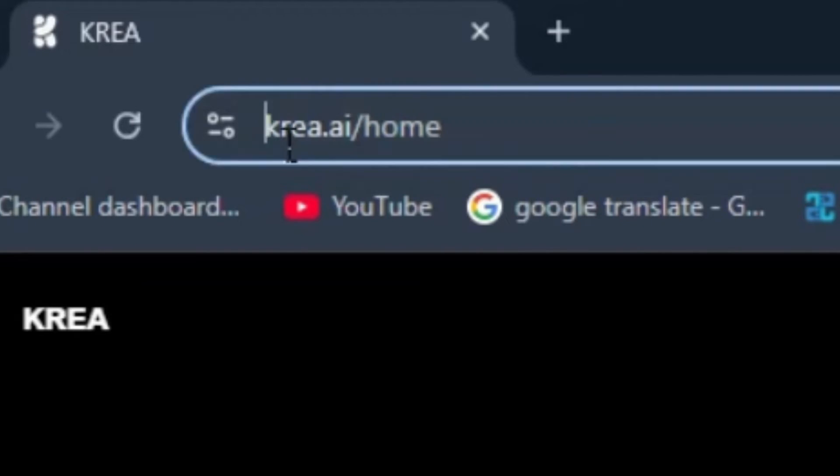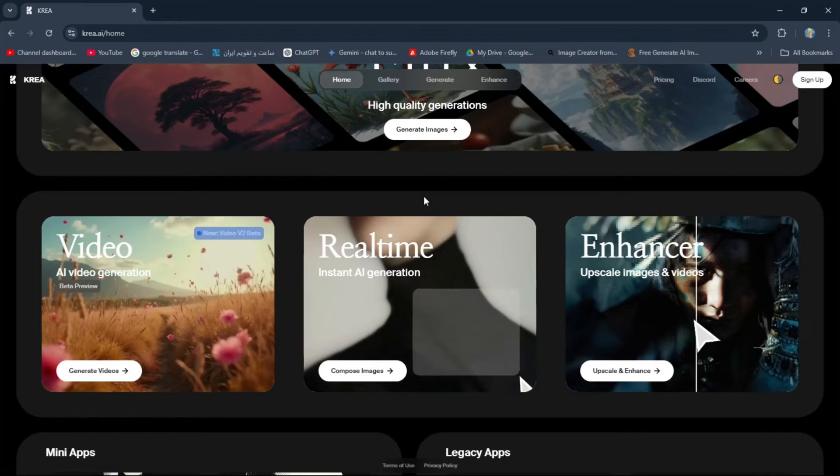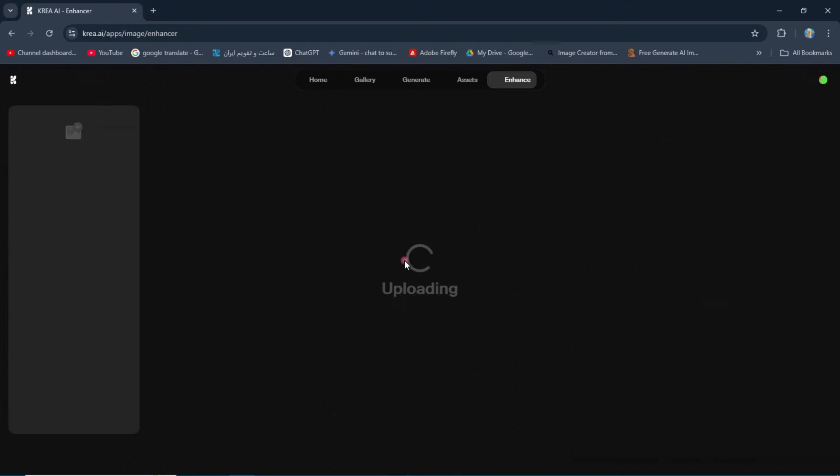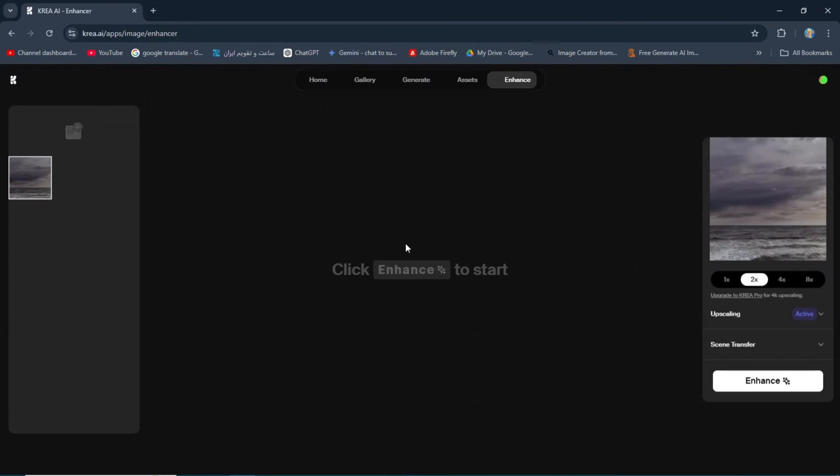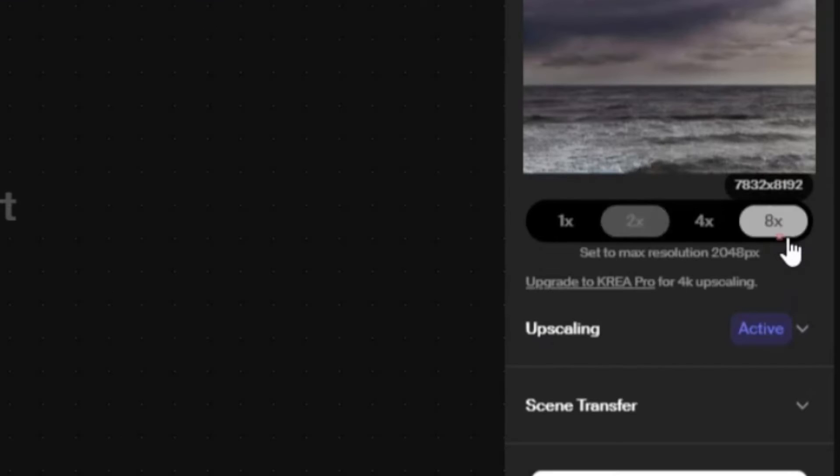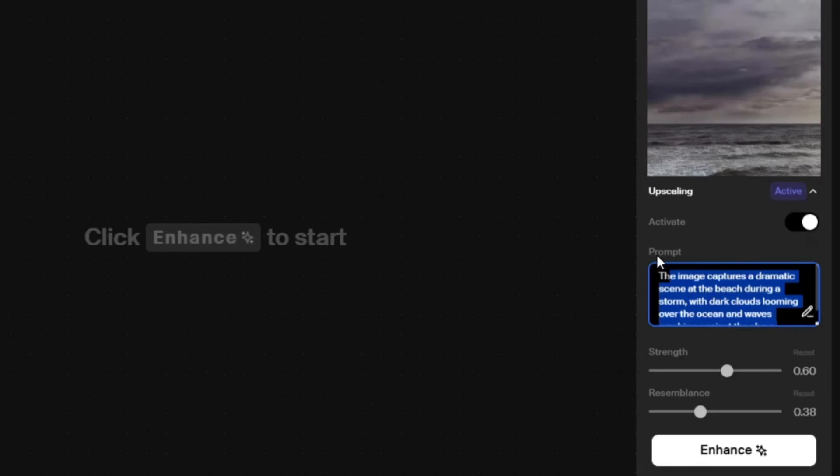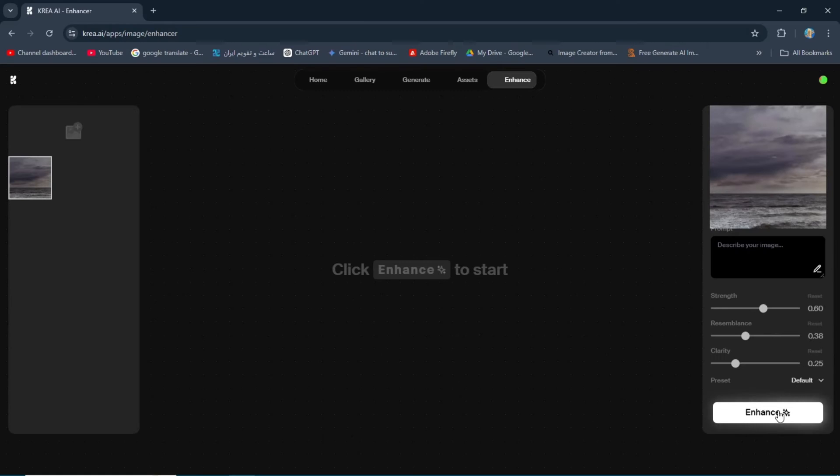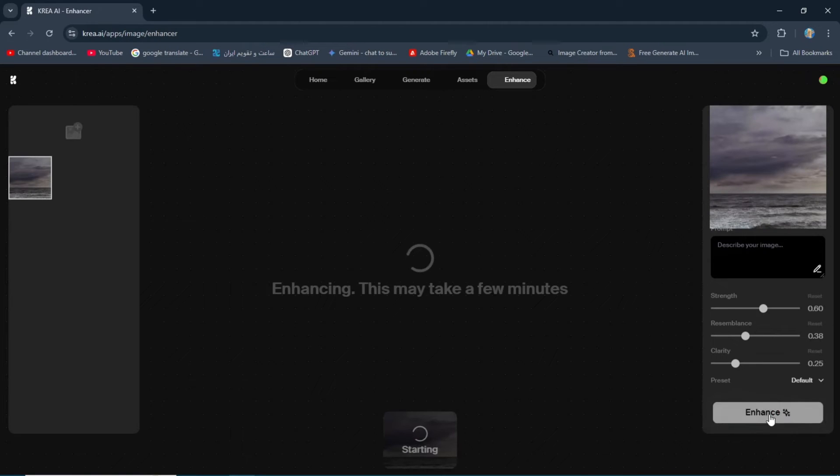Go to krea.ai and click on Enhancer. Upload the cropped image. In the upscaling section, choose 8 times. Delete the prompt section and click on Enhance with the default settings. Wait for the result.